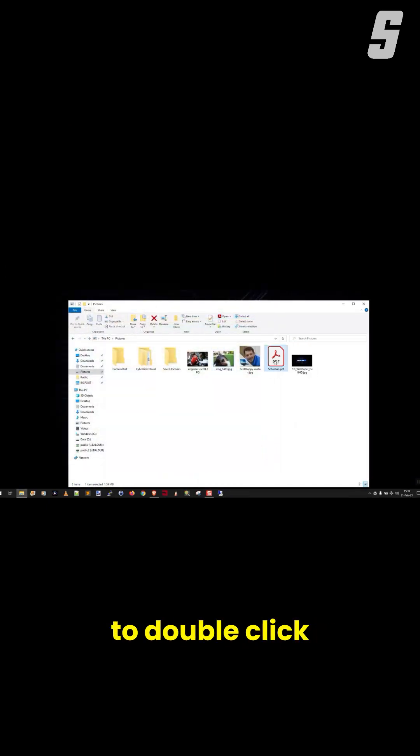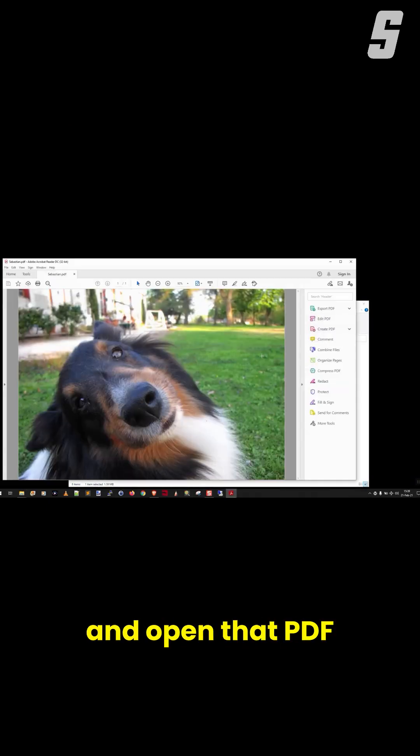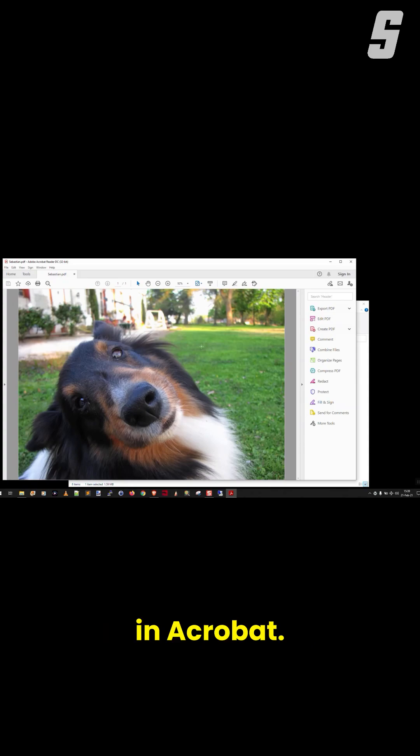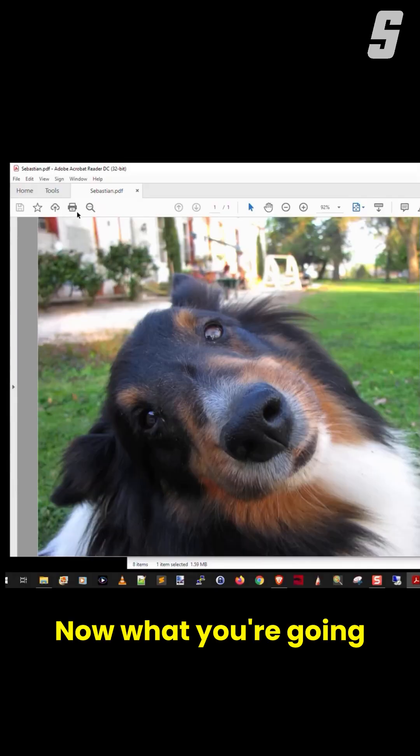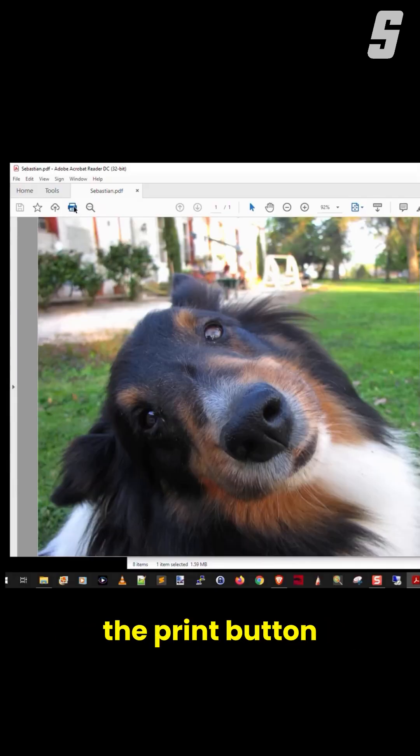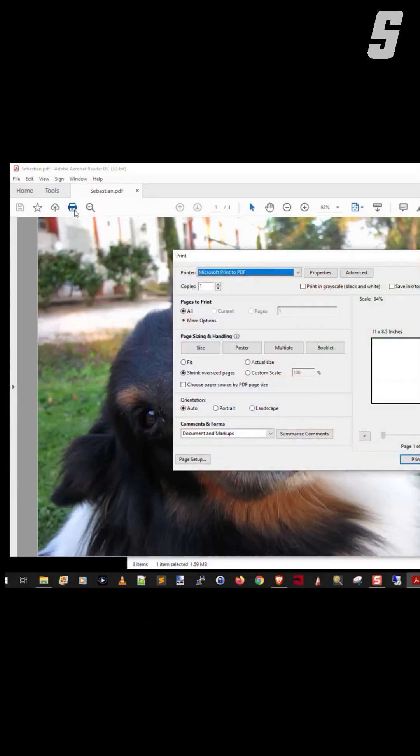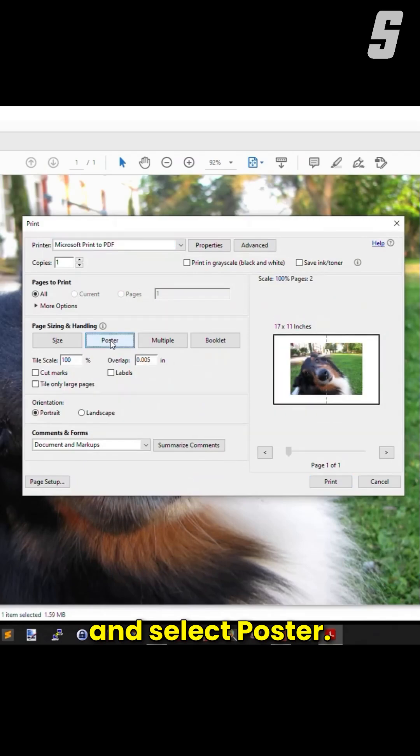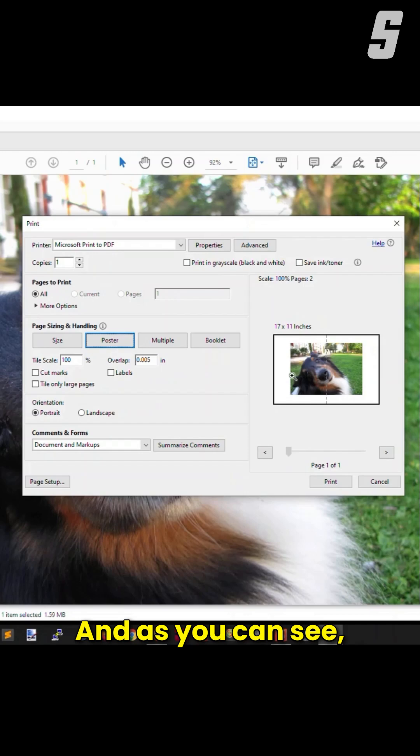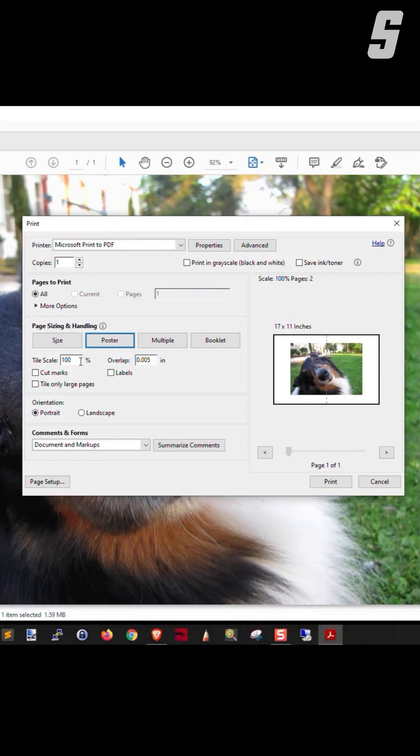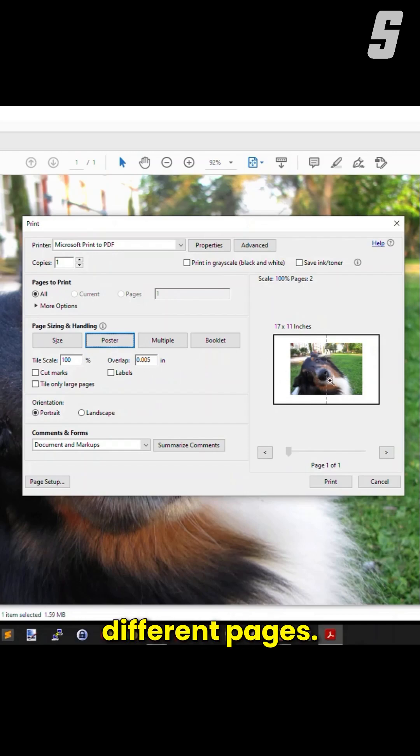We're just going to double-click and open that PDF in Acrobat. Now, what you're going to do is click the Print button and select Poster. As you can see, if I print it at 100%, it's going to be on two different pages.